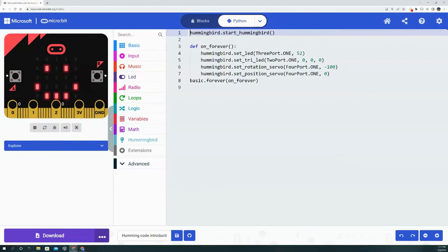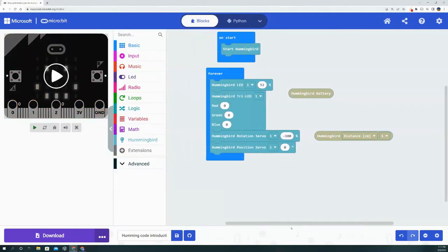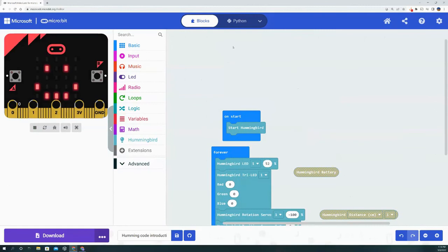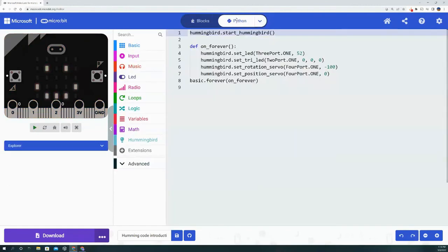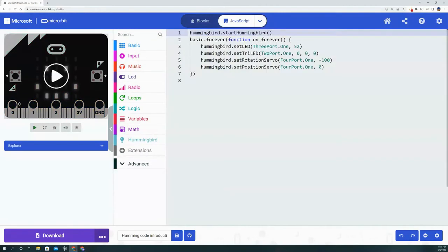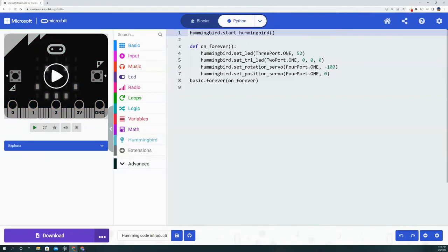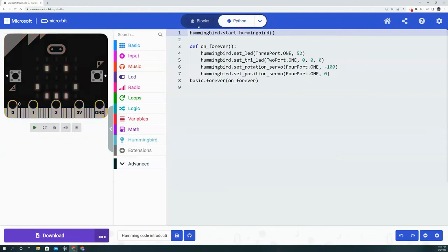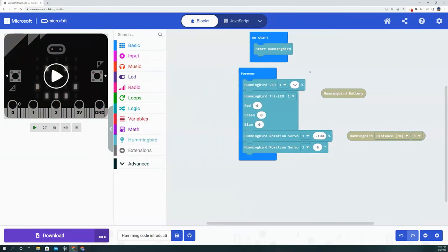Up here next to Blocks, we have Blocks which is how blocks look, and if you want to switch to Python, you have that option as well, and you also have the option for JavaScript. Now the great thing about the Microsoft MakeCode software is that if you bring in a block on the block tab,